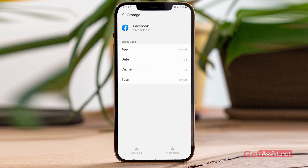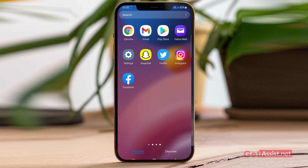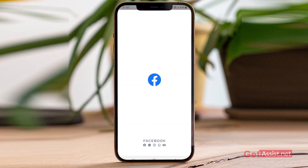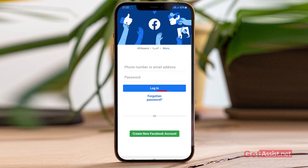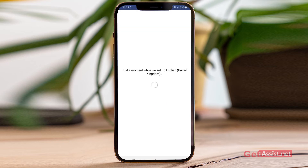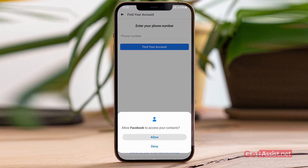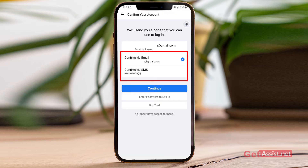Now you can re-perform the steps to get the code. If you are trying to login, you can try to login again, or if you were resetting your password, you can again click on 'Forgotten Password' and see if you get the code.